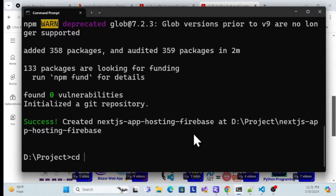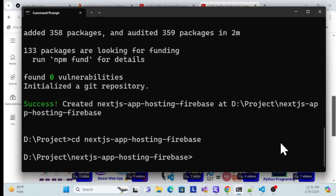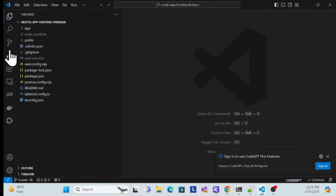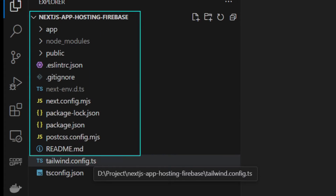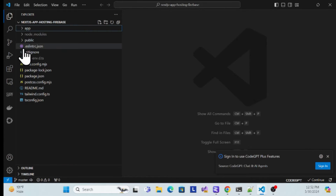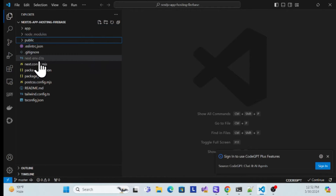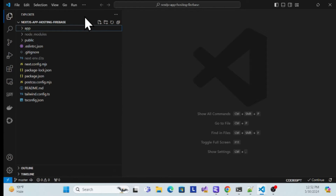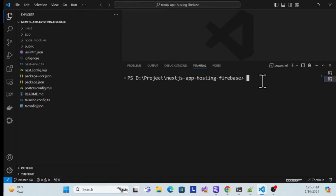Go to that folder using `cd` and the folder name, then open VS Code using the `code .` command. Now see — this is your default Next.js application. It has a simple folder architecture: an `app` folder and a `public` folder which contains static things. The `app` folder uses the routing concept. There are also configuration files here.